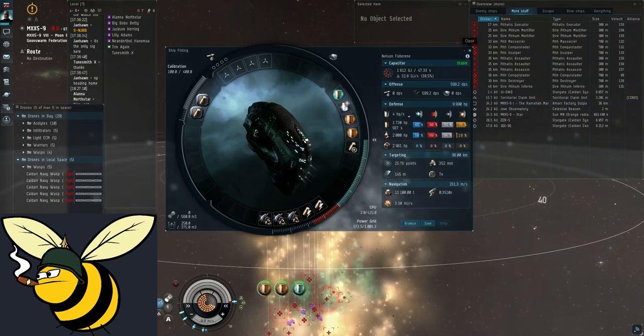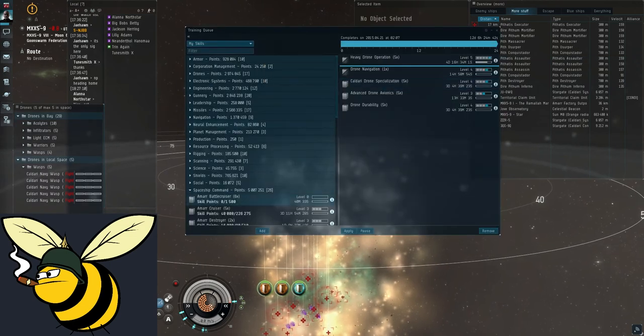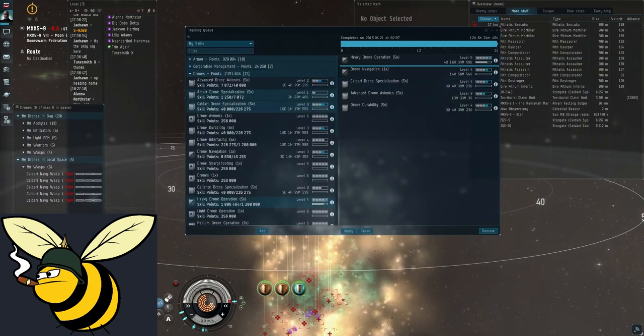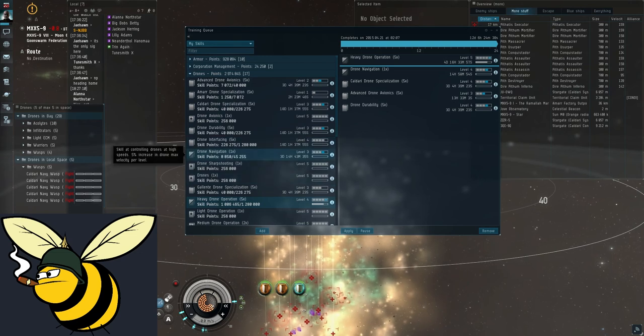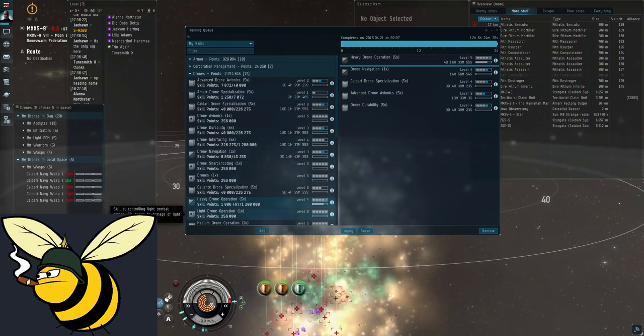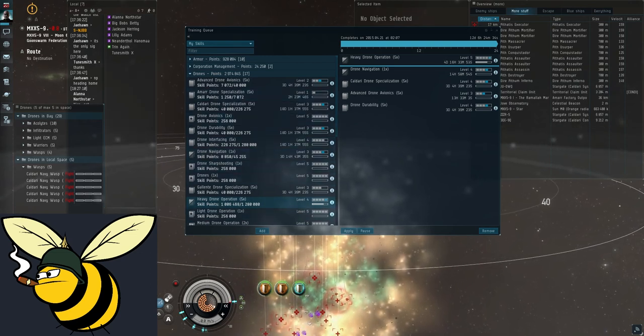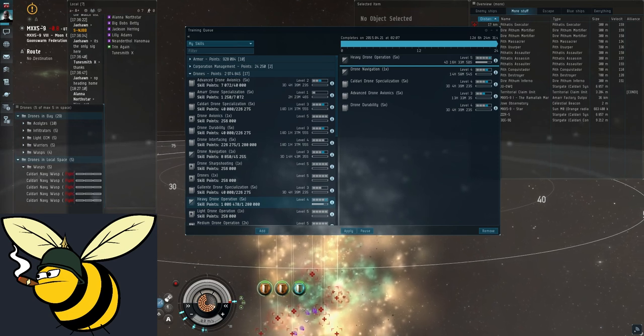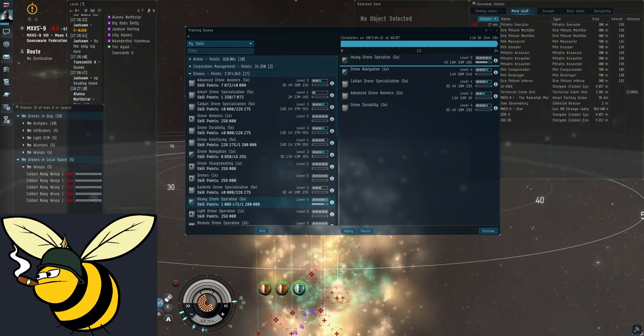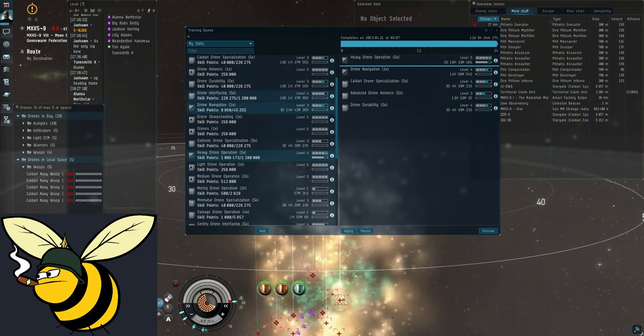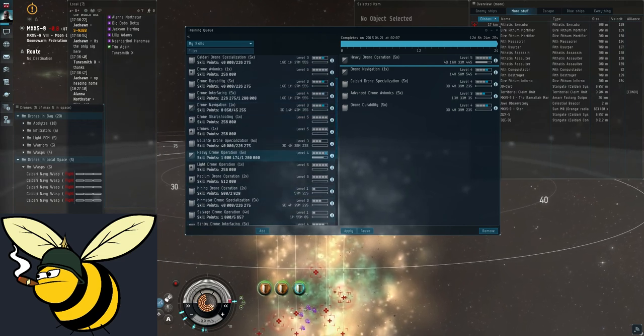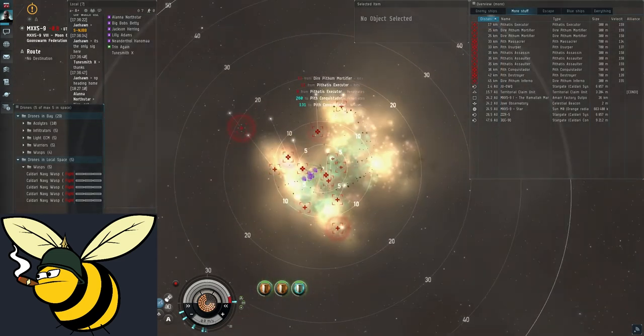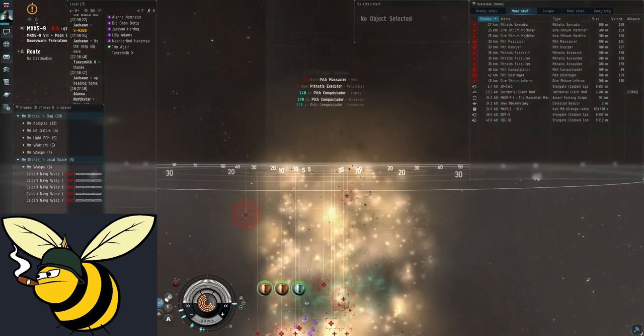So these are the main damage output skills. There are also some other useful skills under drones like navigation, sharpshooting, whatever but they're not that important. You will want to have them after you have trained the main skills but yeah, they're not that critical.